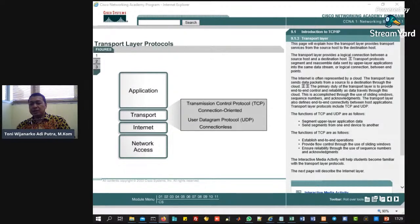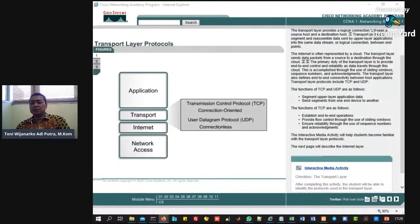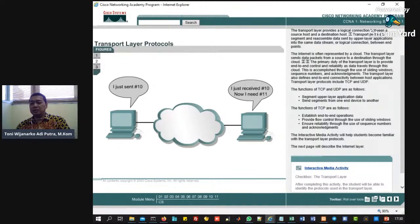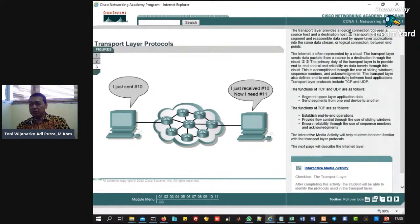Jadi lapisan transport ini menyediakan koneksi logis antara host, transport protokol, kemudian ada segmennya. Kemudian untuk internetnya itu diwakilkan oleh cloud ya, itu bisa dilihat di gambar 2. Nah, pada saat kita kirim, seolah koneksi jaringannya adalah koneksi internet. Gambar awan itu adalah gambar internet. Lapisan ini mengirimkan paket dari data ke tujuannya, lewat cloud, dan dia menggunakan TCP dan UDP. Di dalam cloud ini kita punya banyak sekali router.